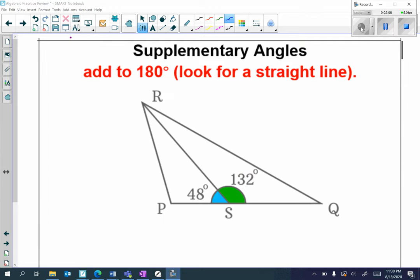Next I have supplementary angles. Supplementary angles add to 180 degrees and you should look for a straight line. Remember the S in supplementary can turn into an 8, which means 180 degrees. For example, here at the bottom, line PQ is a straight line.